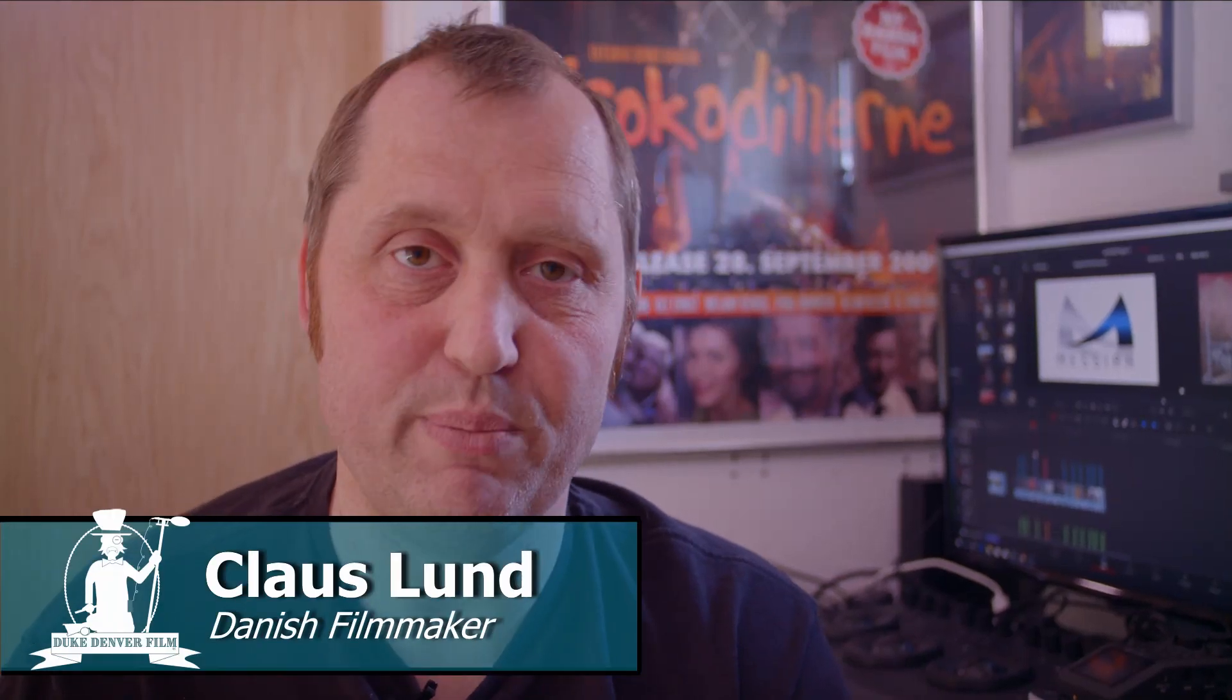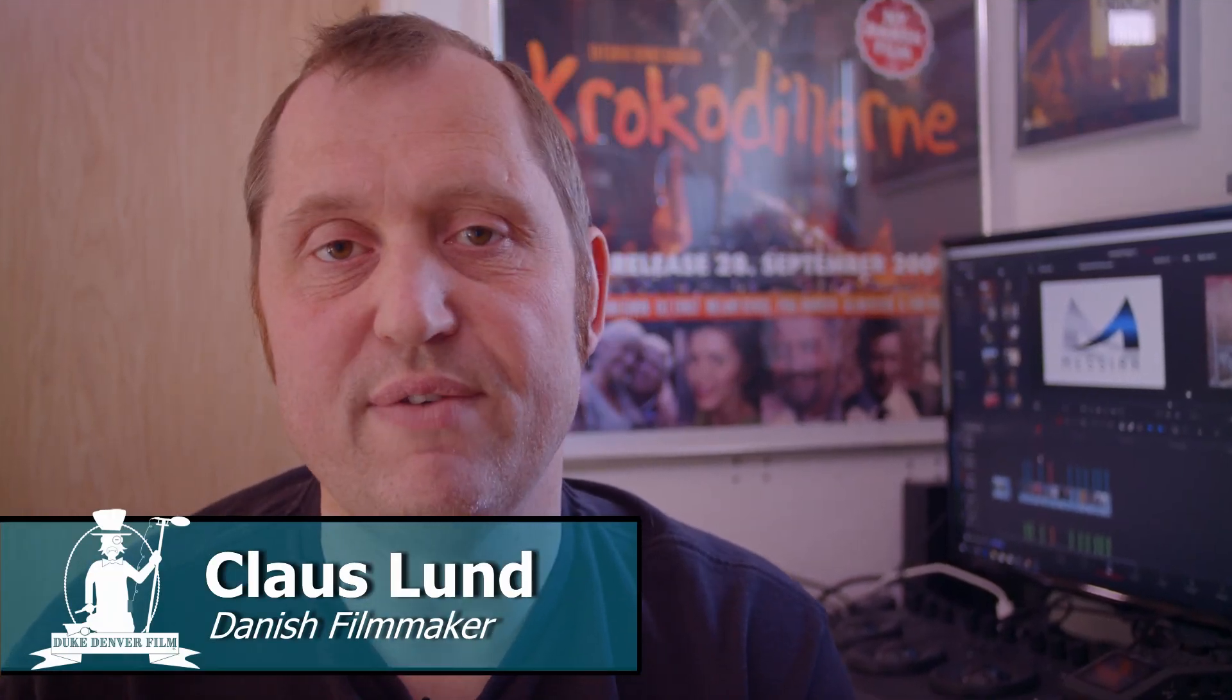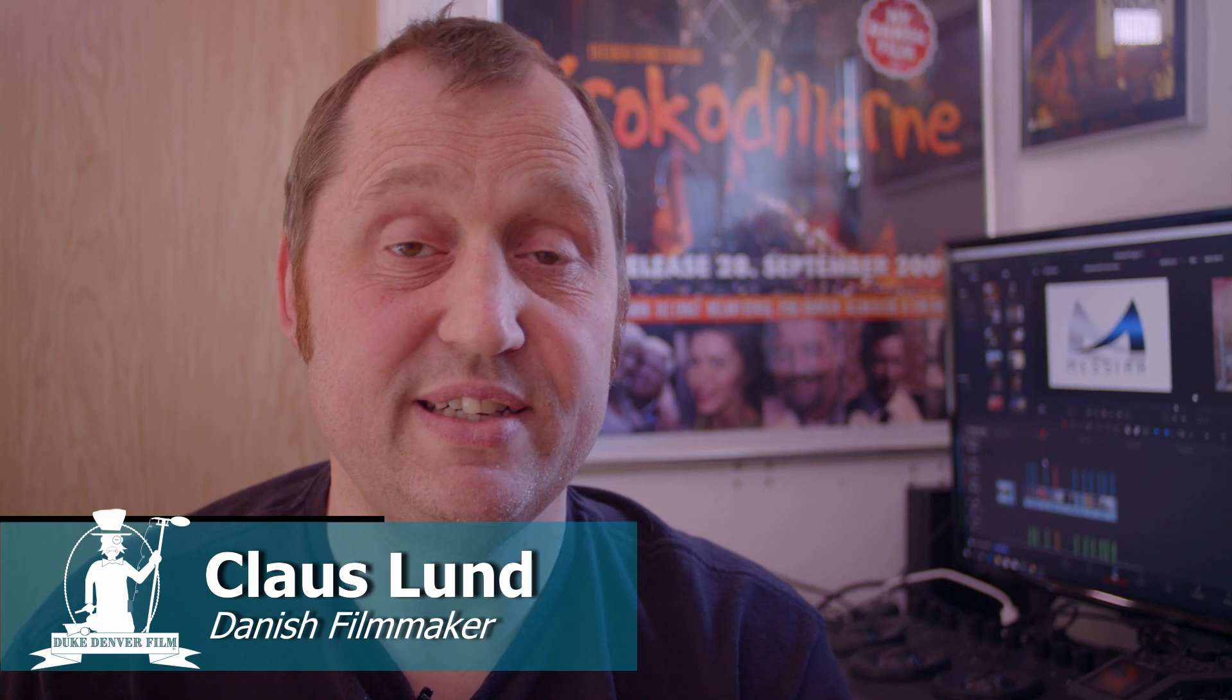Hello, Klaus from Duke Denver Film here. In this video, we are going to have a look at some transitions, especially a transition pack from Messiah.